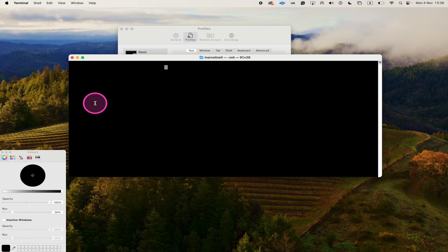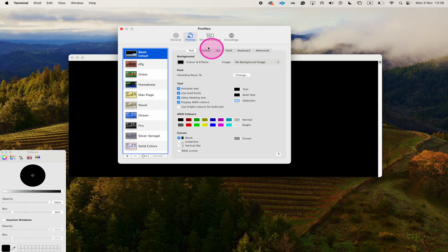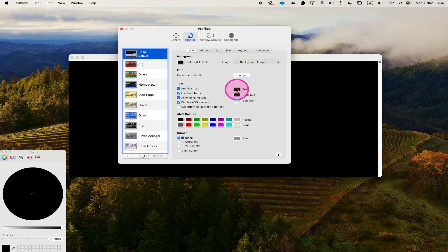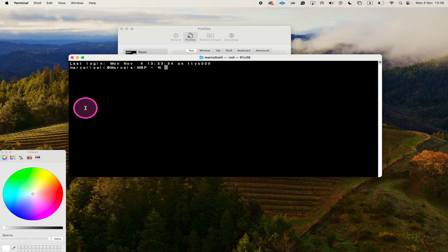So to change that once again, we open up this window, and still on the Profiles, we click where it says Text, and there we make sure to choose white now. And just like that, our text is once again visible in our terminal.